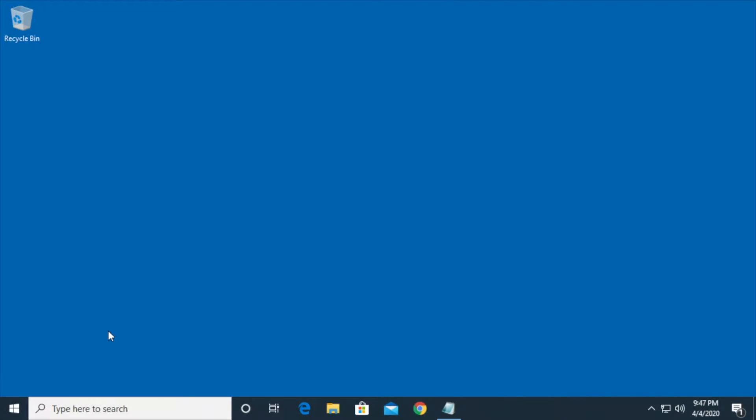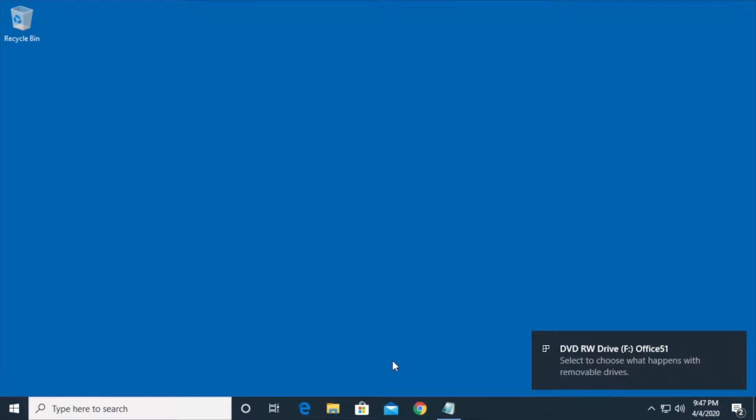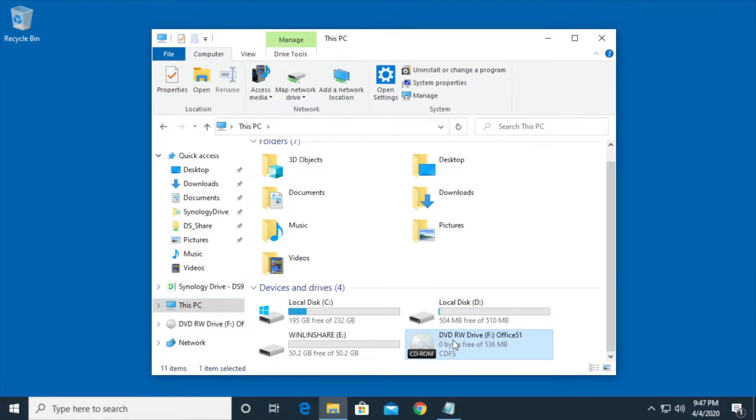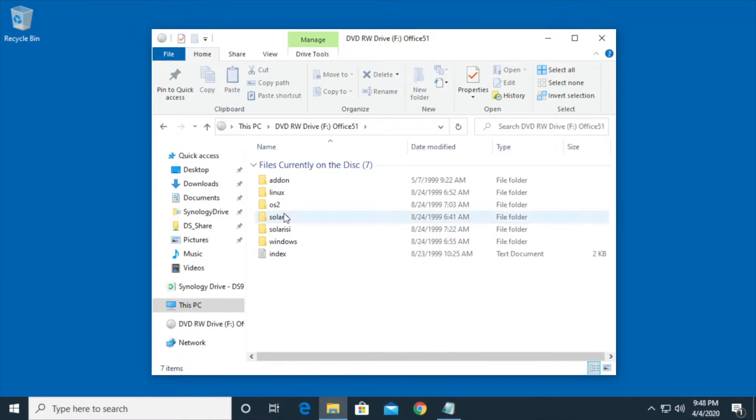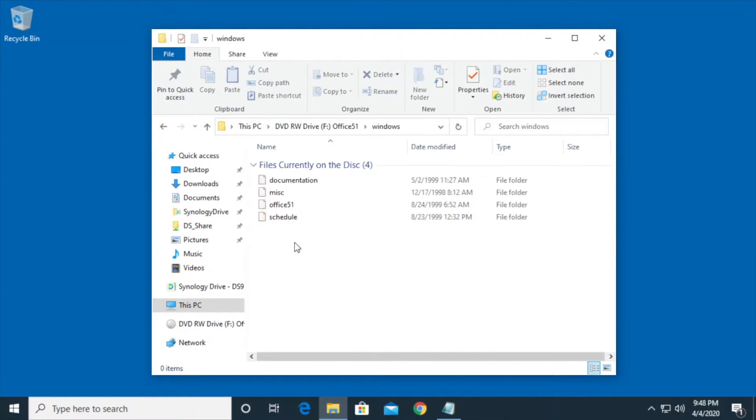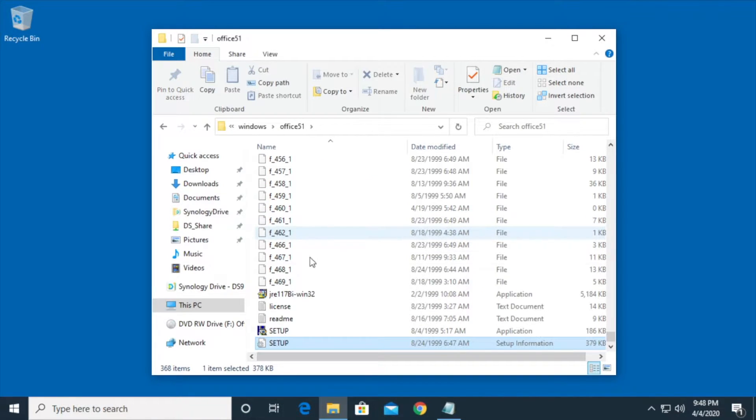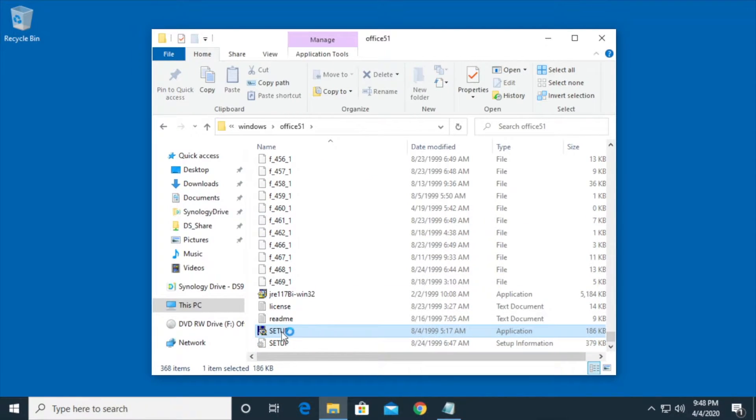Okay, so I'm going to insert the CD. Of course, I said CD, but it's actually a DVD. So we see all the platforms it supports. I'll click on Windows. I'll click on Office 51. I'll scroll to the bottom, and I'll double-click Setup.